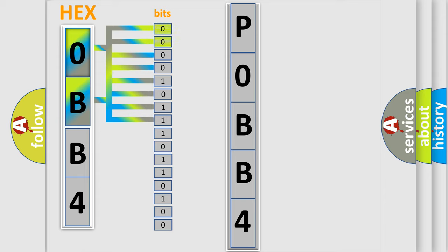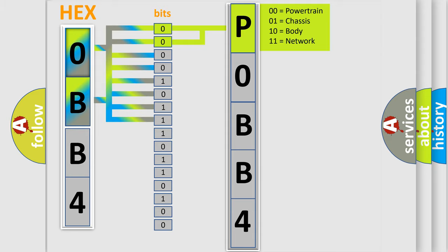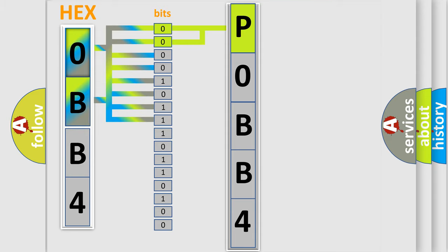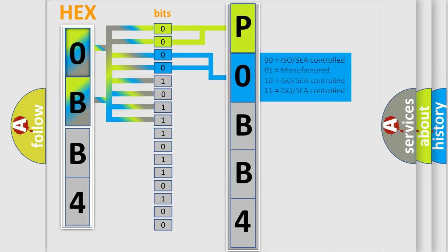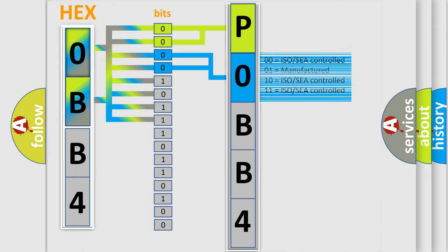By combining the first two bits, the basic character of the error code is expressed. The next two bits determine the second character. The last bit styles of the first byte define the third character of the code.